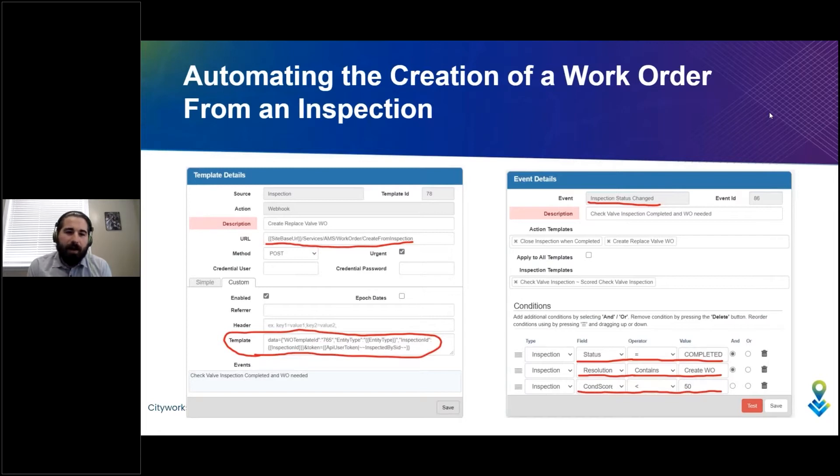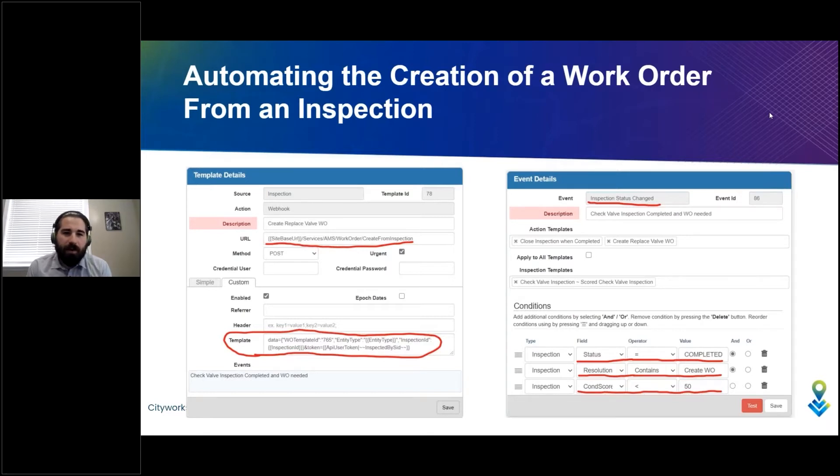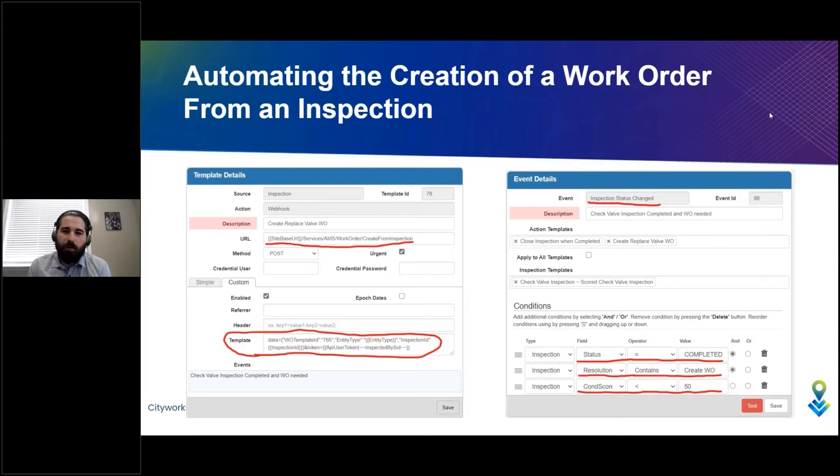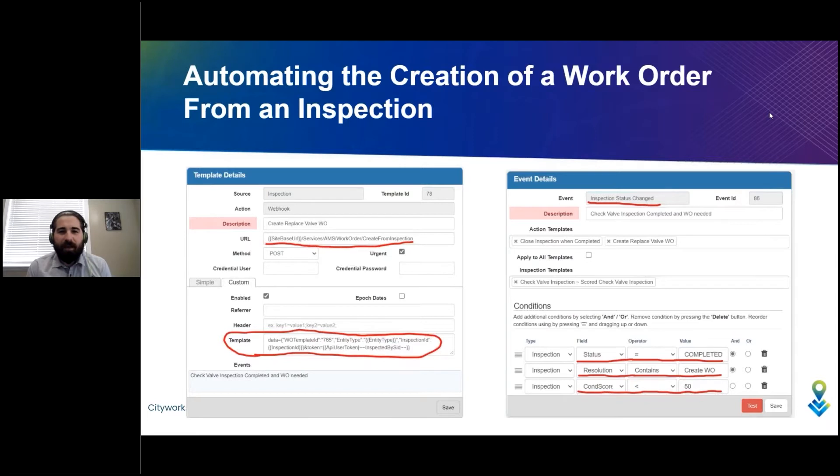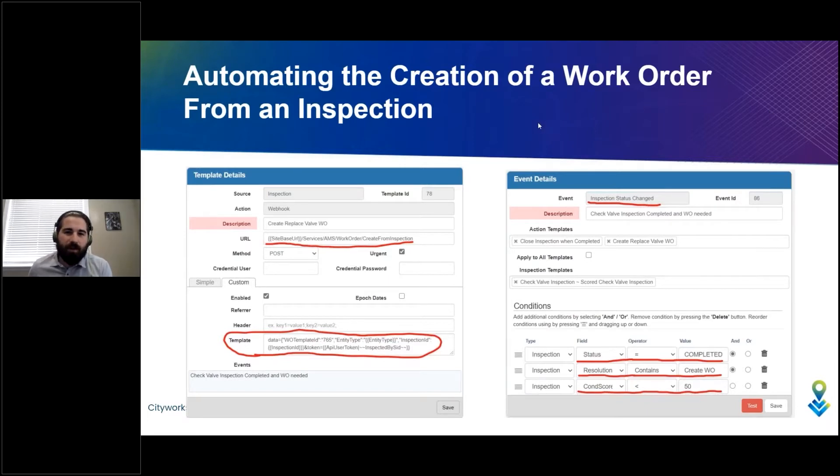We are going to have an Action Manager webhook hit our Cityworks Work Order API to create a work order from that inspection. So it seems to make sense—it's an intuitive workflow—and we are going to see it in action here on this next slide.